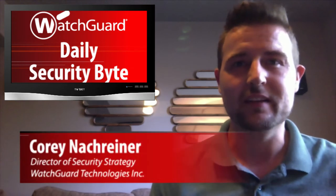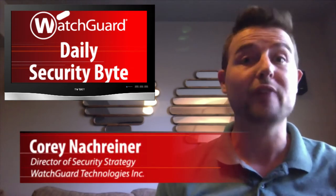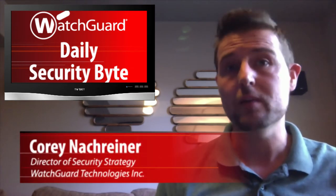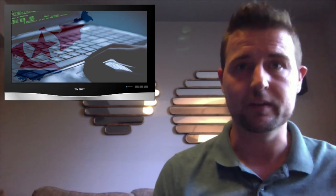Welcome to WatchGuard's Daily Security Byte. I'm Corey Nachreiner, and Friday's story is all about North Korean cyber warfare.